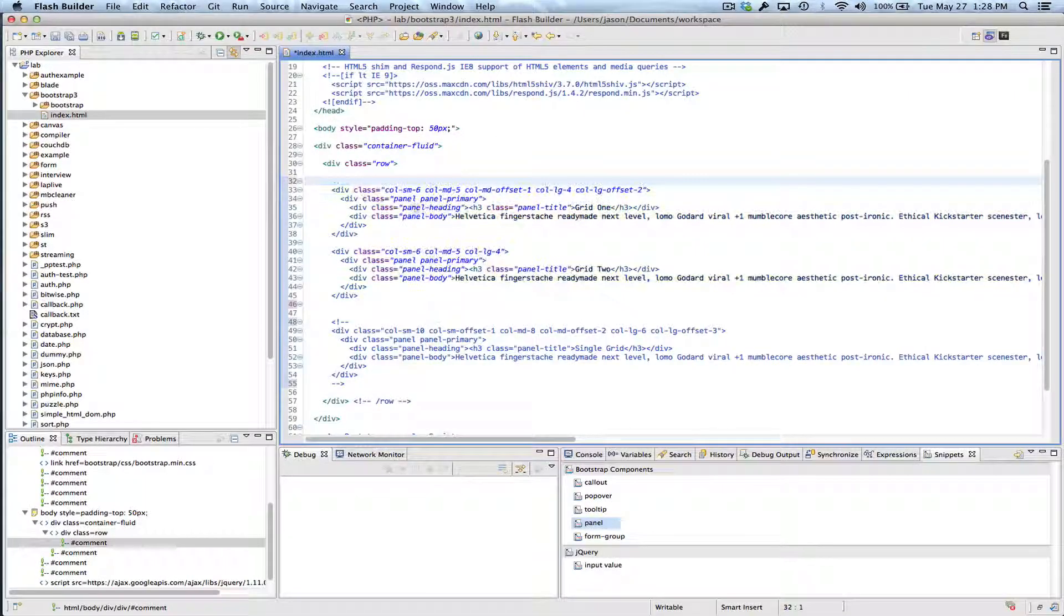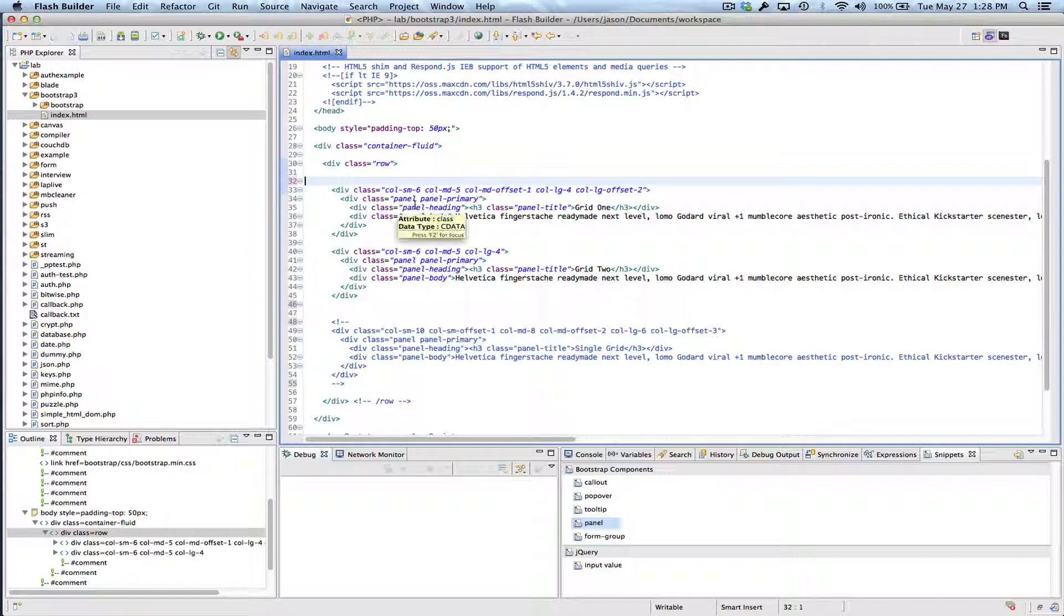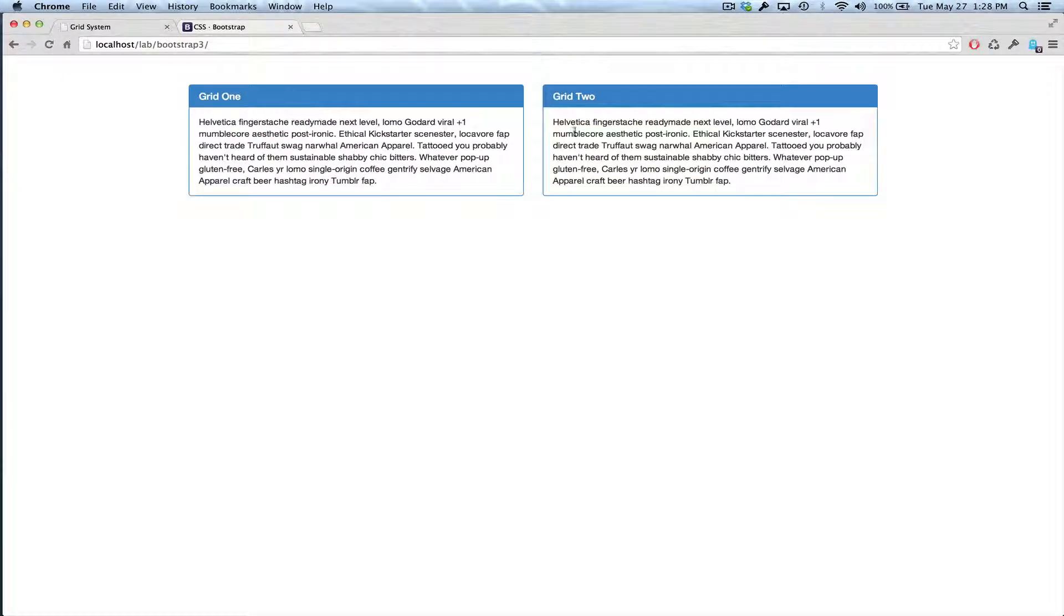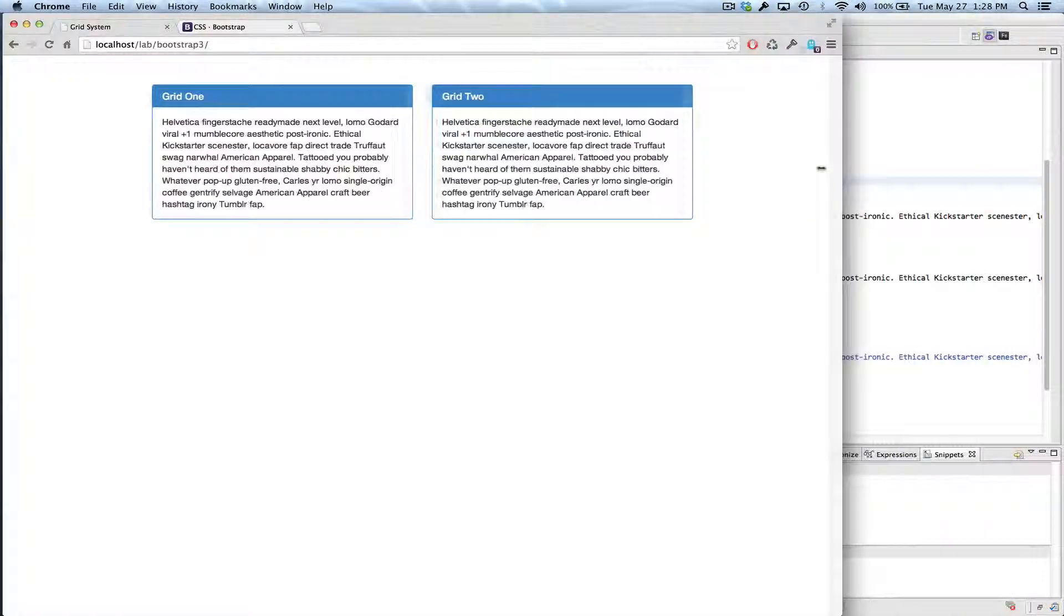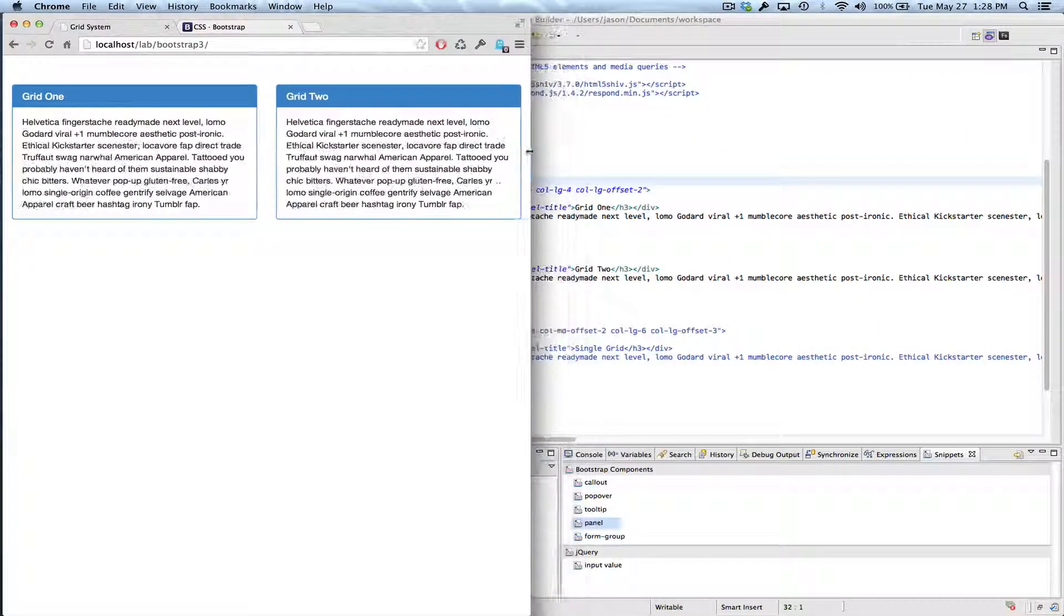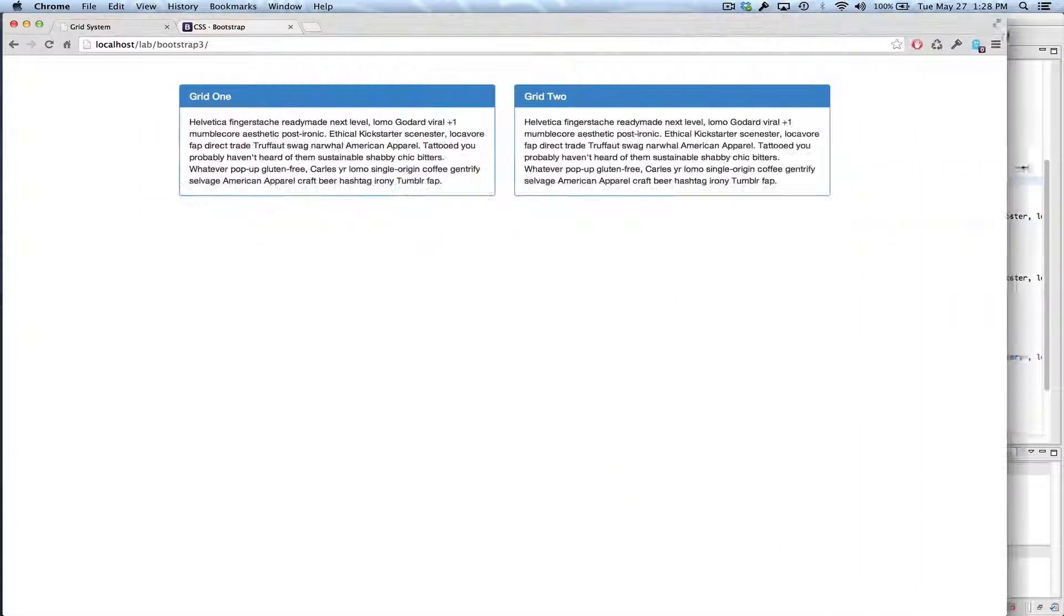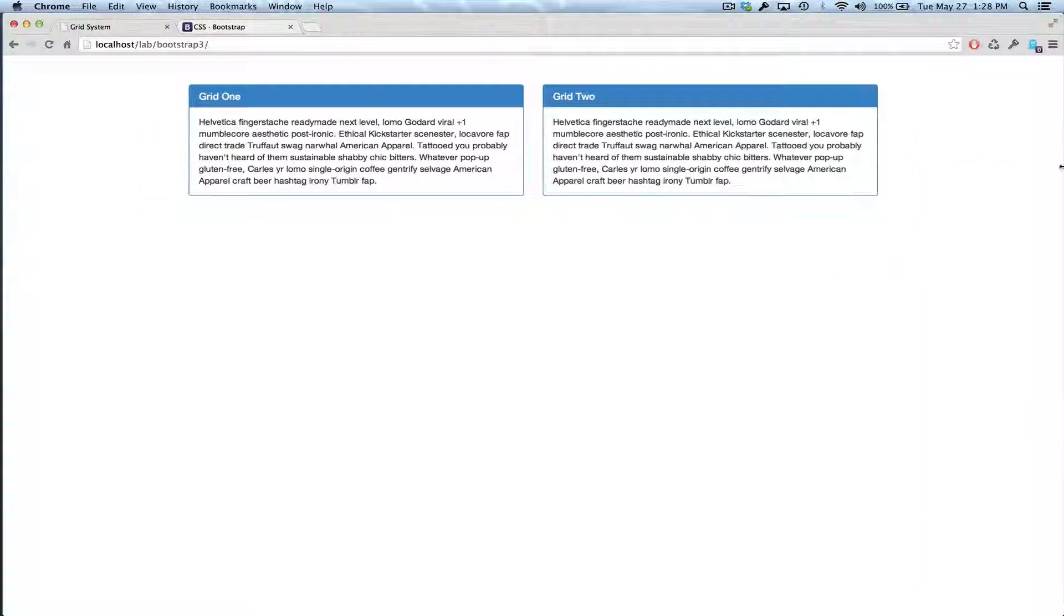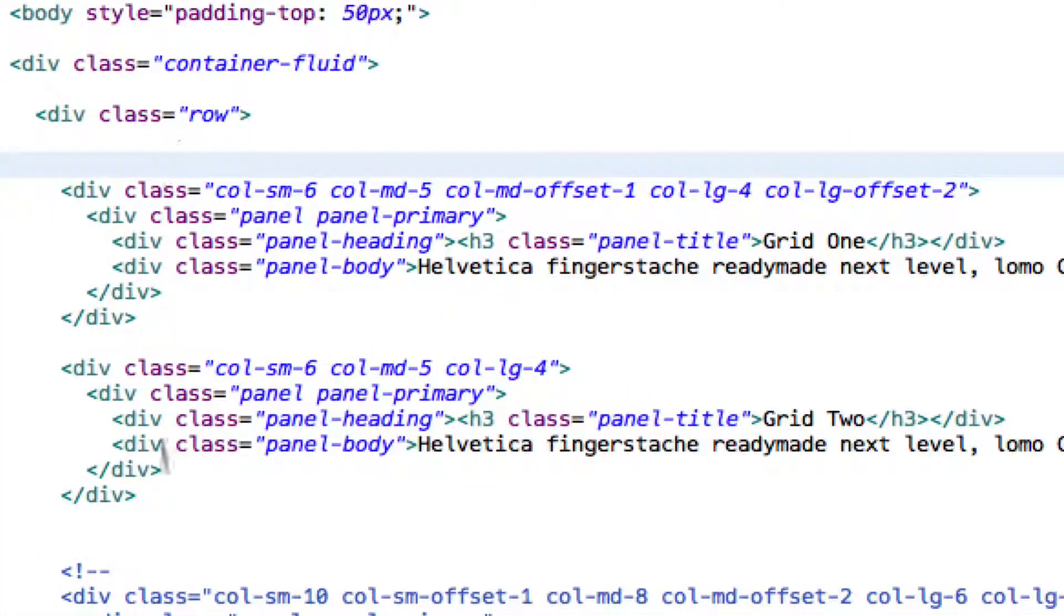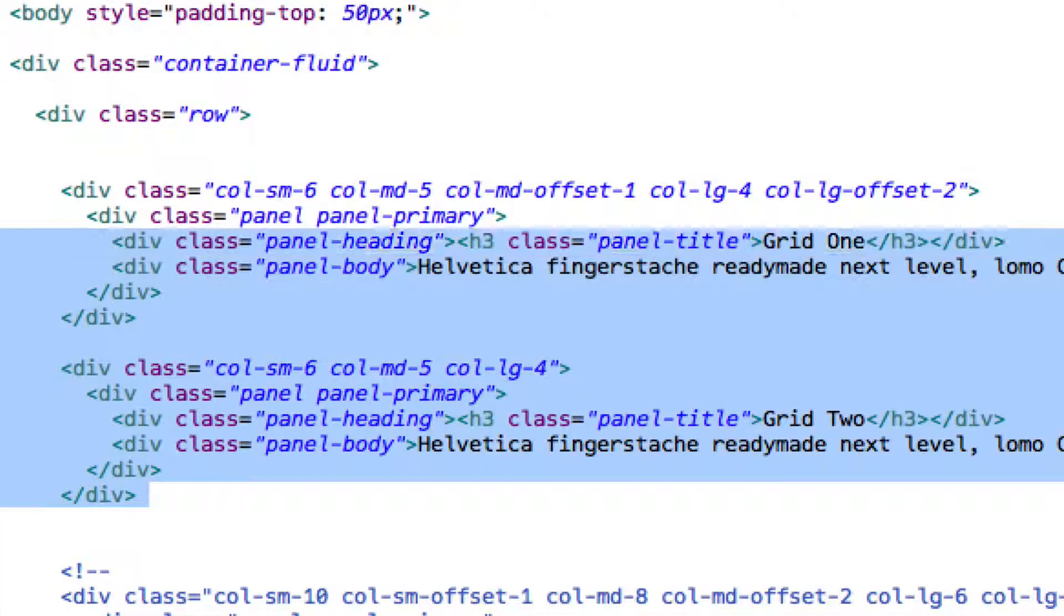We're now ready to go back and look at that first example that I showed you. Now what I've done here basically is everything that we've just looked at is exactly the same except I have two columns. So, you can see my two columns here.